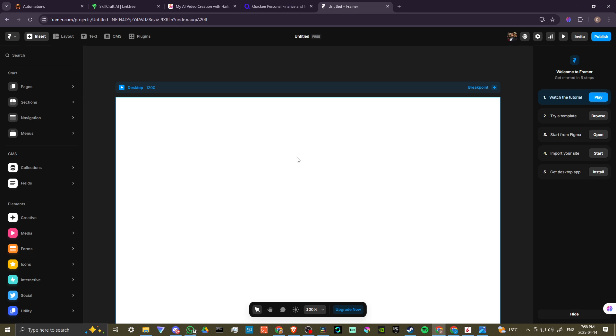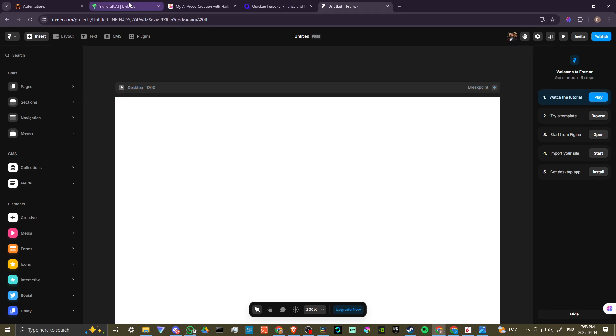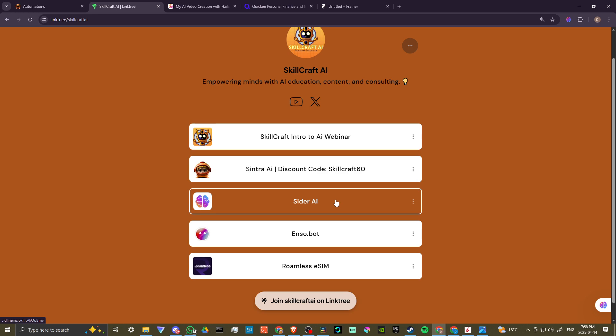Also, if you take a look in the description, you will find a link to our link tree. There you will find our top AI tool recommendations, including Cider AI. If you click on those links to get started, you'd be helping us out as well, and we would greatly appreciate it.